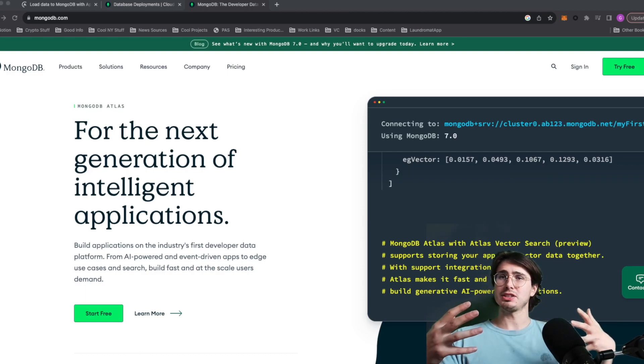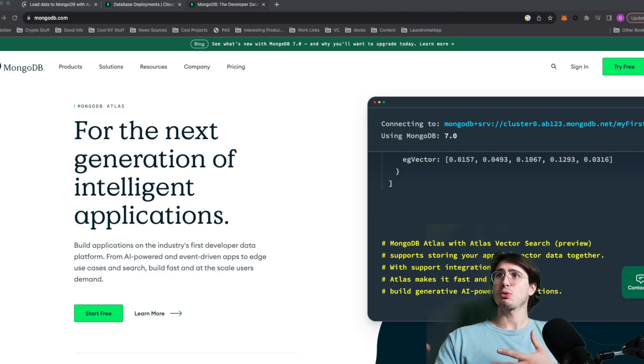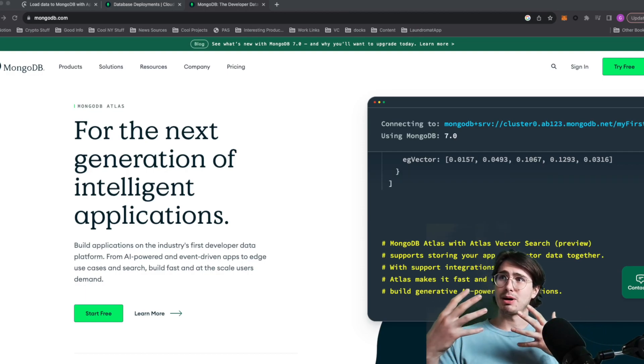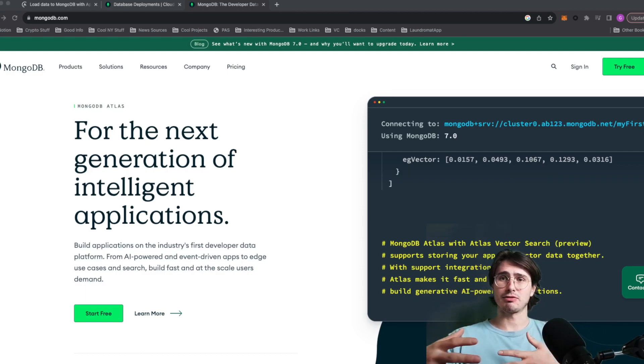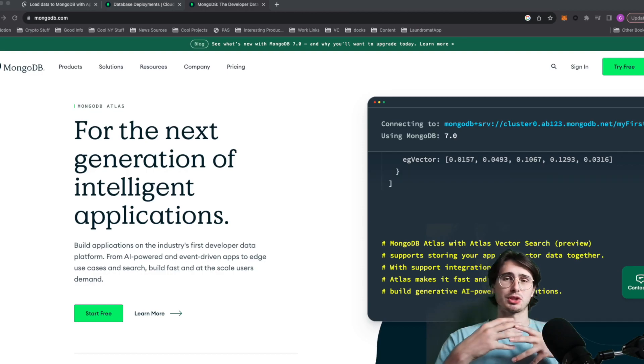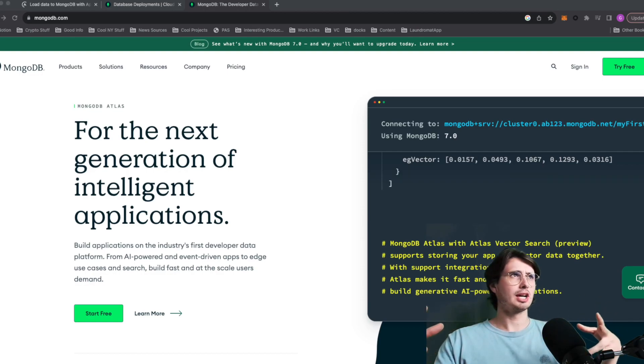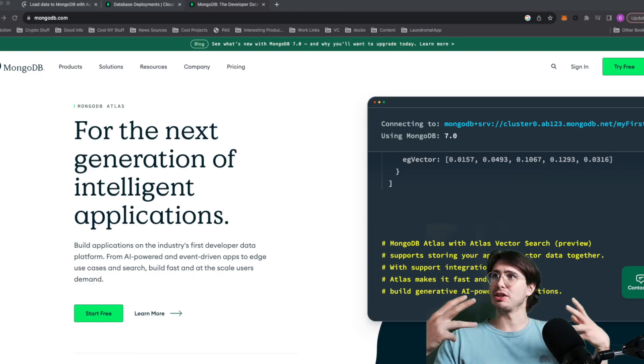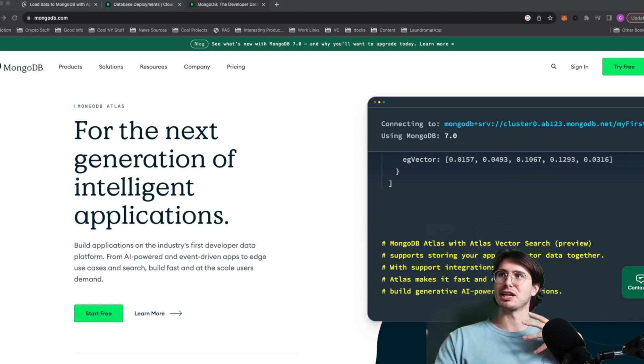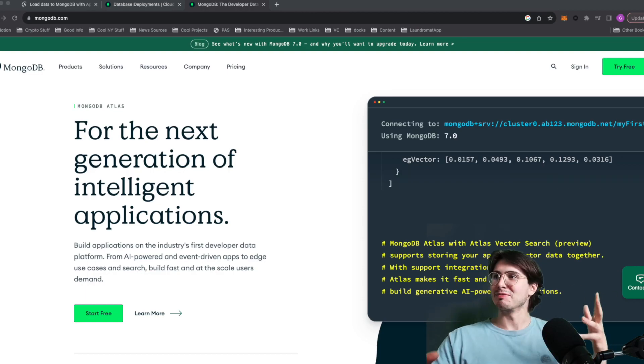What I want to focus on today is how can you connect to MongoDB with Airflow? What is the setup process? So I'll show you everything you need to do to get started with using Airflow MongoDB together.